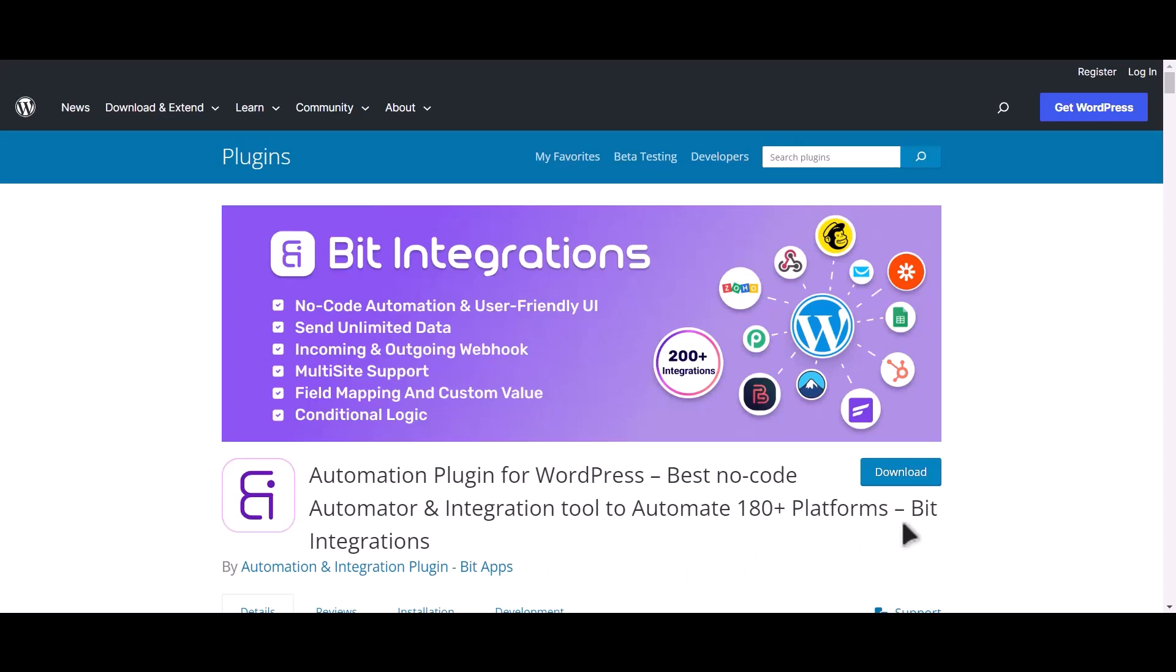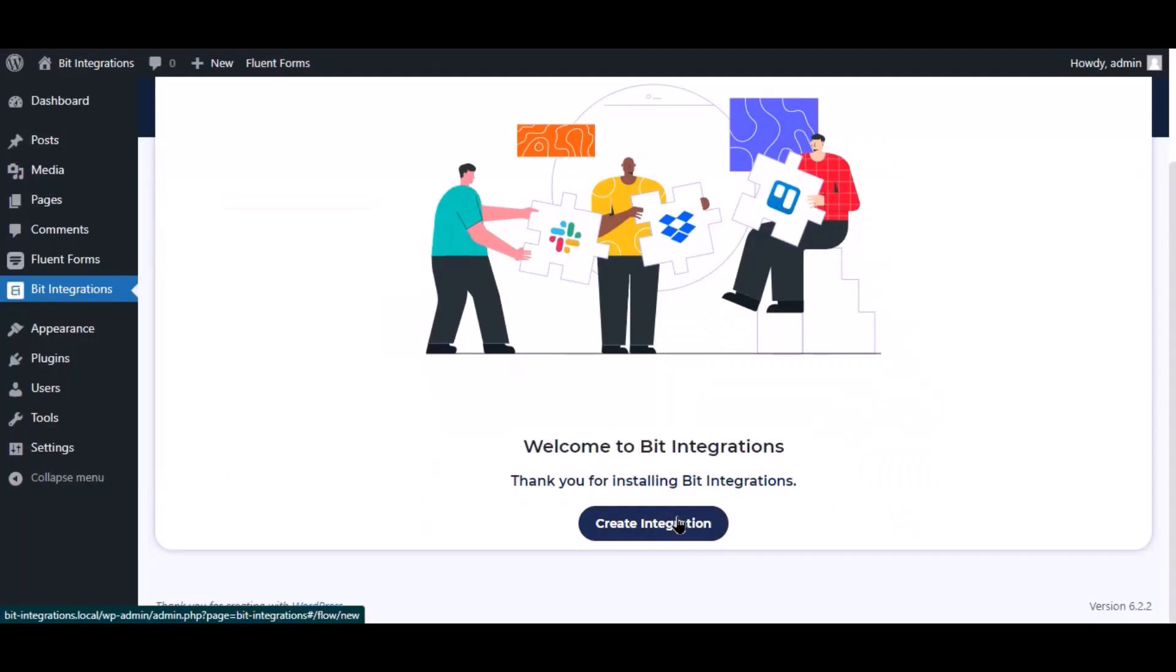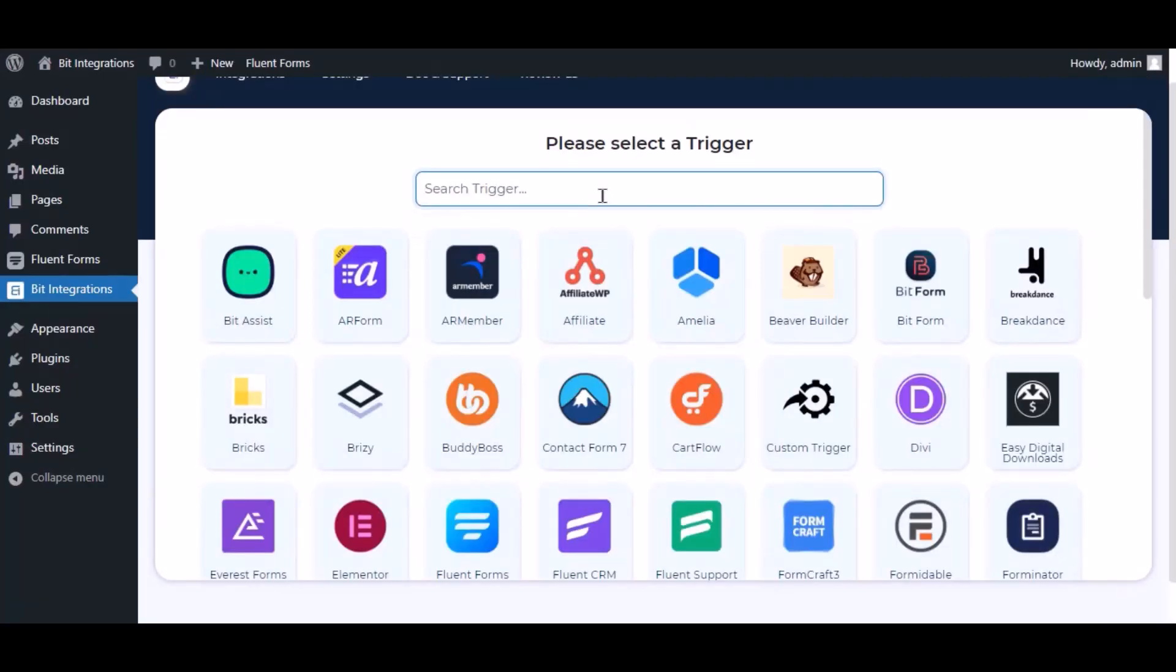I am utilizing the Bit Integrations plugin to establish a connection between these two platforms. Let's go to Bit Integration dashboard. Now click create integration.